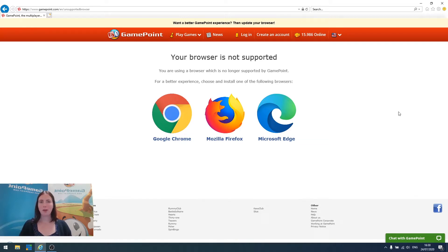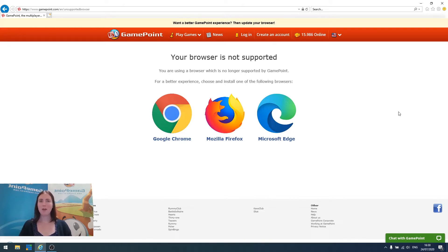We at GamePoint strongly recommend that you upgrade to a newer browser. We recommend Google Chrome, Firefox, or the newest version of Microsoft Edge. All three of them can be found on this page, which I'll show you in just a minute.